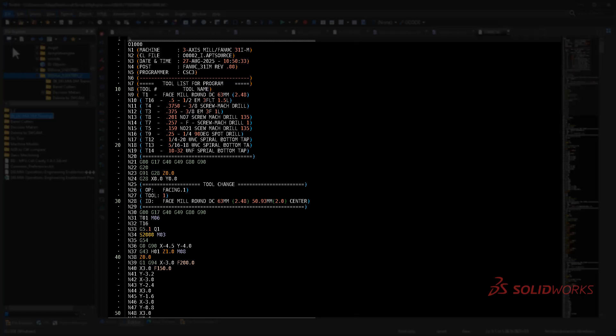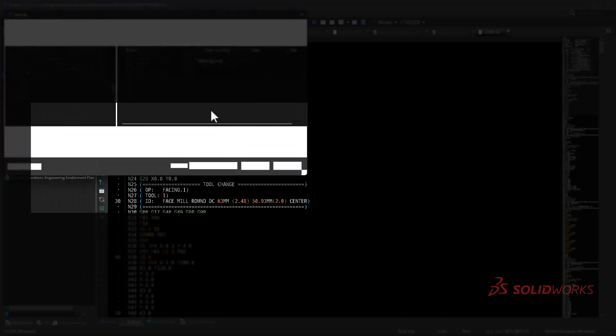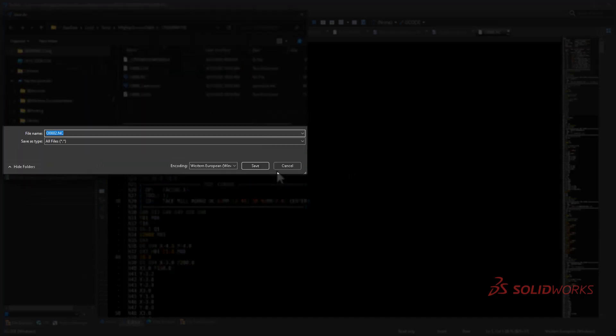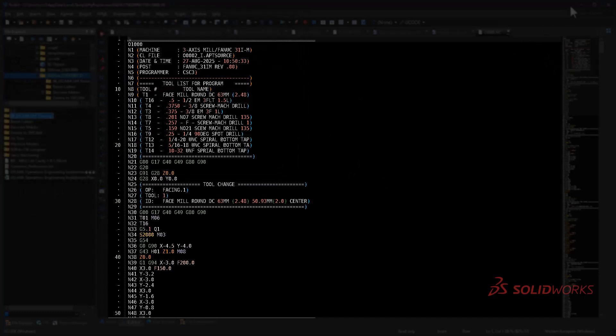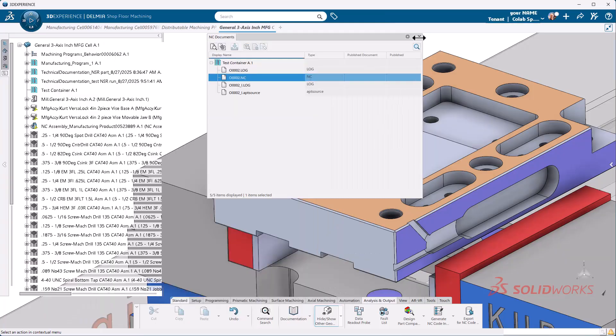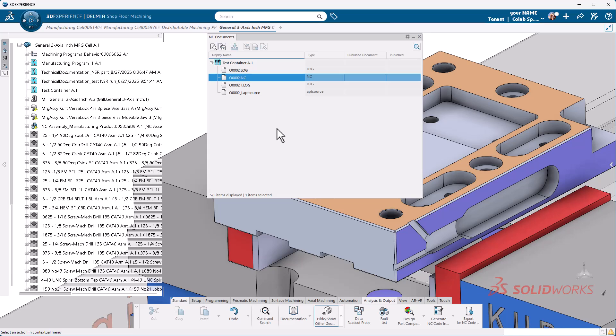If I then file save as, I can save it to whatever I want, anywhere I want, and then send it to the shop floor. You have successfully created setup sheets and produced G code to go to the shop floor.